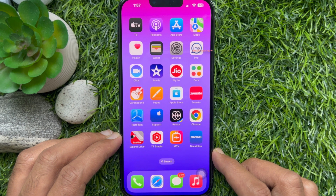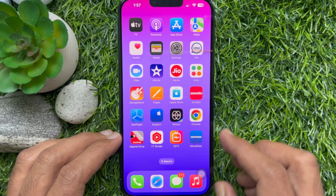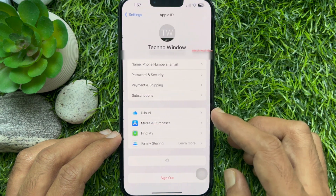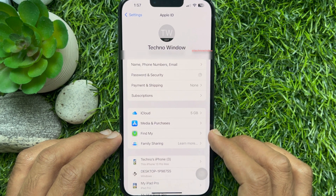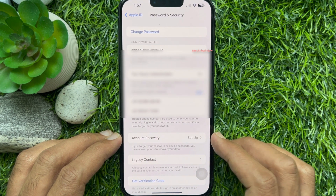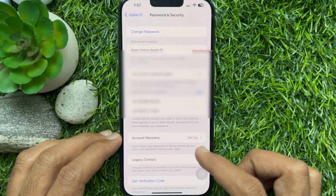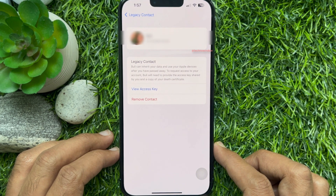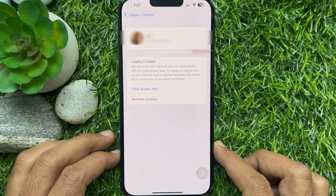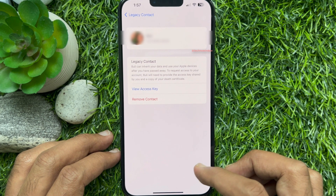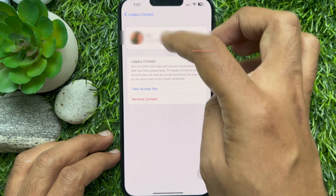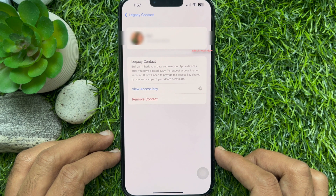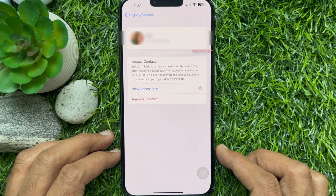To check your legacy contact on your iPhone, open the Settings app, tap your Apple ID profile name, then tap Password and Security. Scroll down and tap Legacy Contact. Here you will see the legacy contact name. Anytime you can remove that contact. Tap View Access Key and you can share your legacy contact access key with the person you trust.